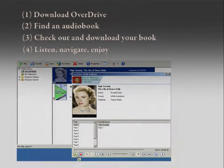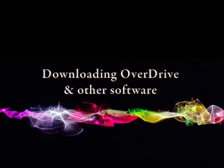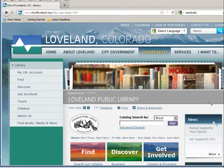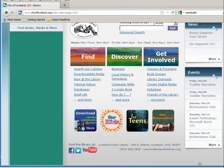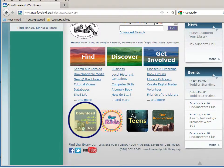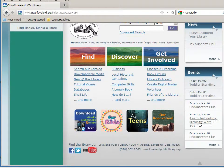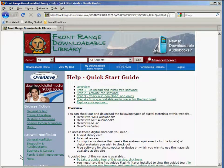So let's get started. First, we're going to want to download the OverDrive software. Let's start at our homepage, lovelandpubliclibrary.org. If you look here on the left, you'll see an icon that links to our digital audiobook catalog. A good place to start is 'Getting Started,' which takes you right to OverDrive's Quick Start Guide with all the links you'll need.